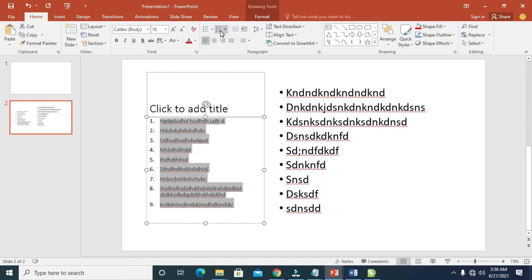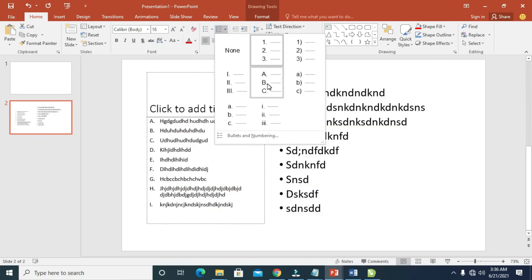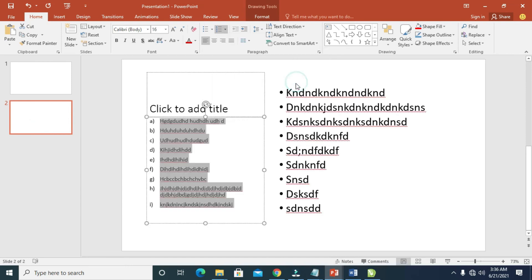Just highlight it, then click on the arrow. You can change it to alphabet, as you can see. That's how to add bullets to your PowerPoint text.